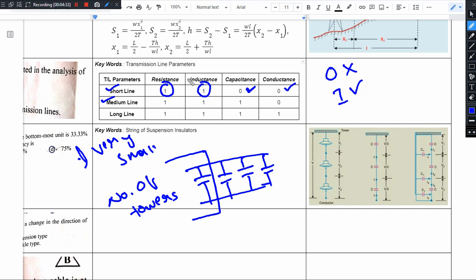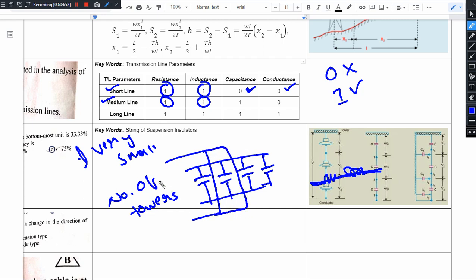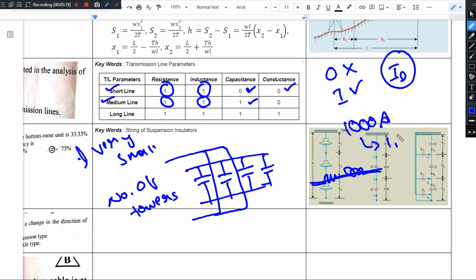For medium length lines, resistance and inductance are always considered. Since the line length is longer, it is necessary to consider the capacitance effect as well — the capacitance effects become more profound. Coming to conductance and leakage current: the leakage current magnitude is still not significant. For example, if the line carries 1000 amperes, one ampere of leakage current means nothing. So capacitance is considered, but conductance is not necessary for medium lines.